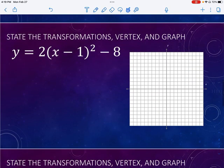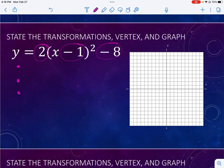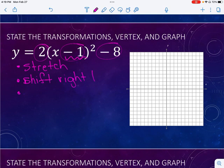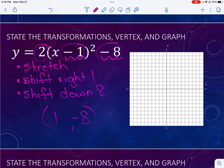Let's try another one. This one actually has three things going on — I know that because there are three different numbers involved. A is two, so that's going to be a stretch because two is bigger than one. The negative one is inside, so that's going to shift it to the right one. The negative eight is on the outside, so that is going to shift it down eight.